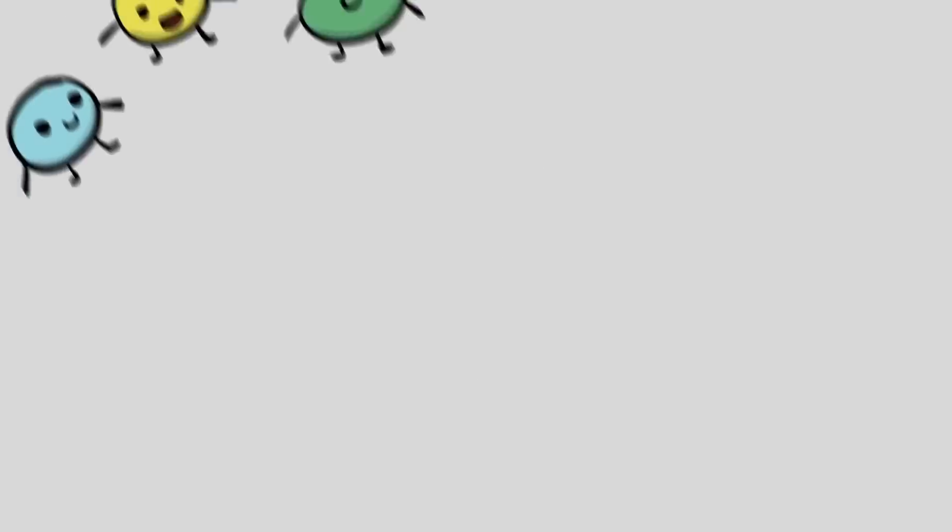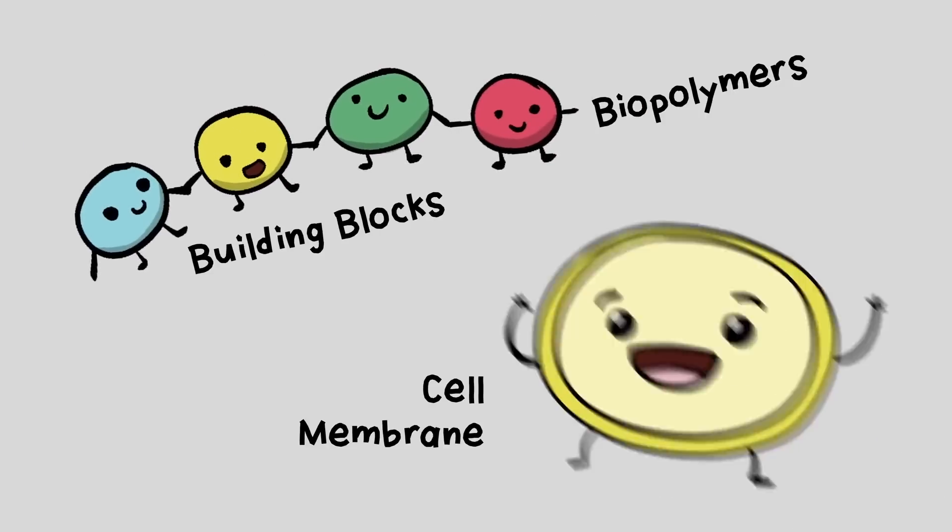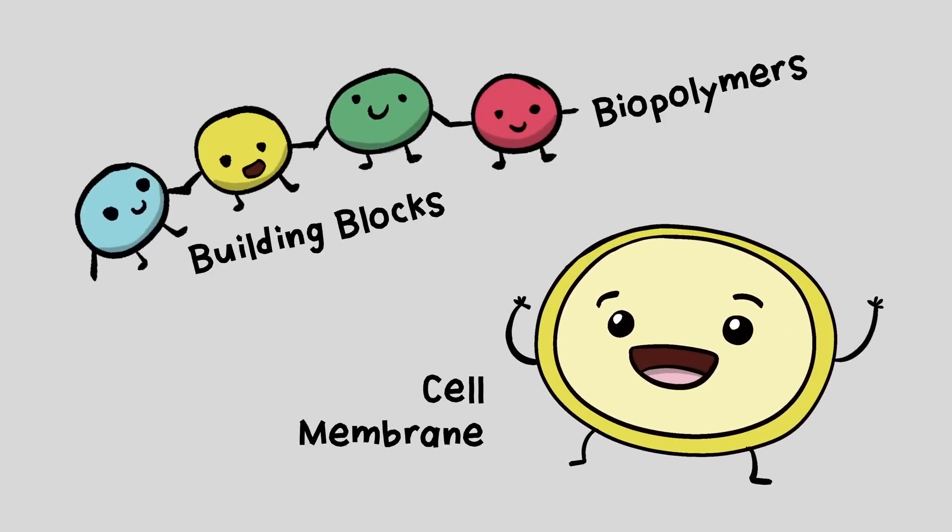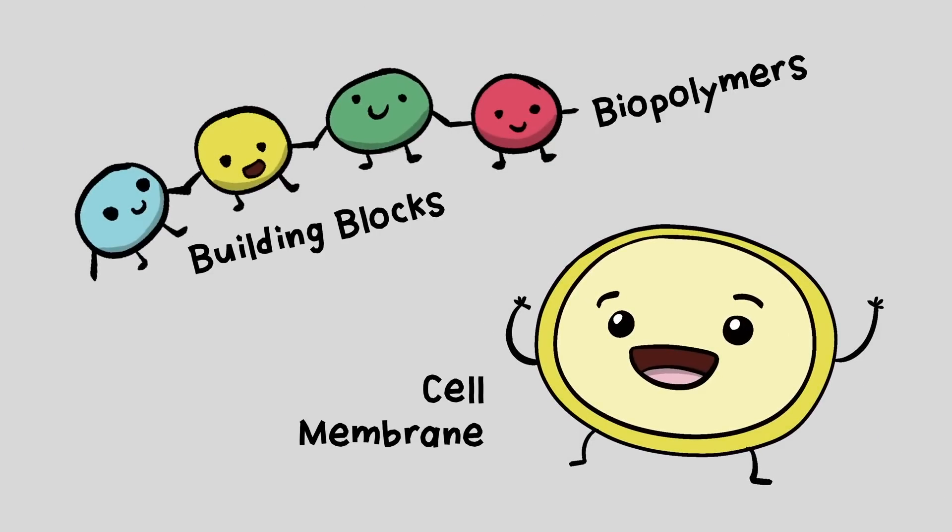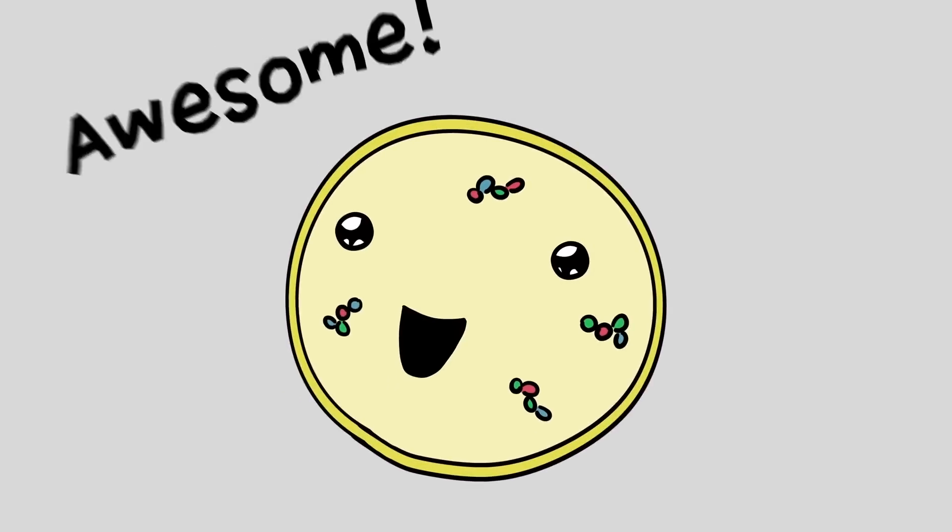So, we now have lots of building blocks, biopolymers, and a cell membrane that is fully equipped to maintain homeostasis. Awesome.